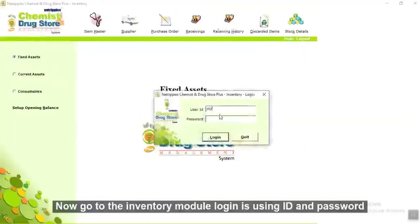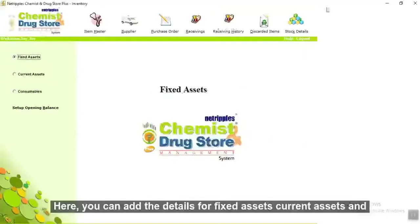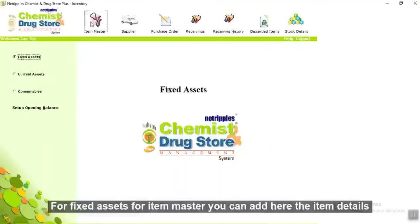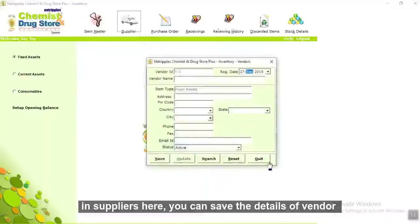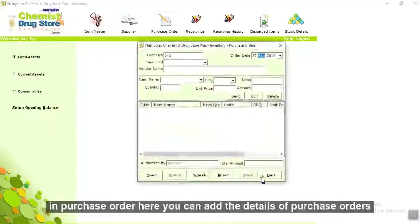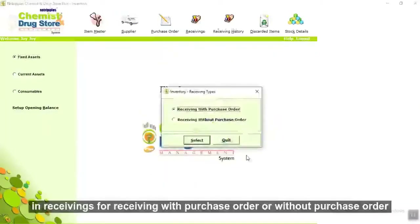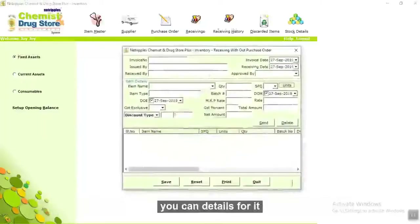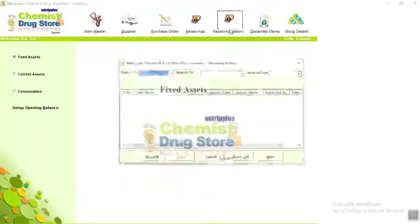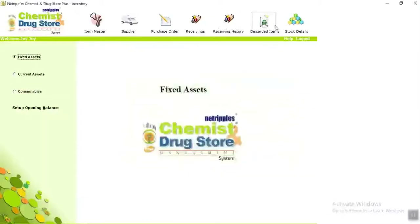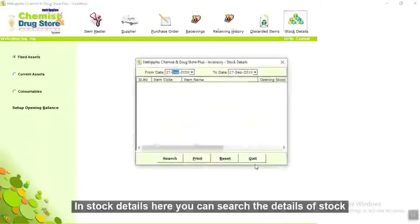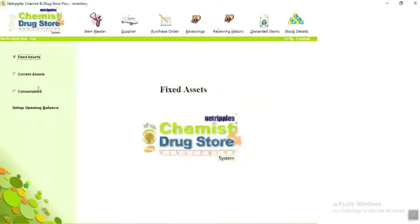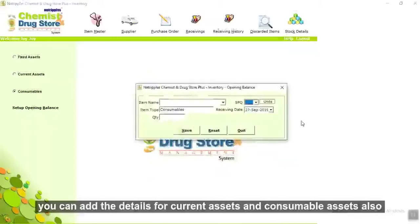Now go to the inventory module and login using ID and password. Here you can add details for fixed assets, current assets, and consumable assets. For fixed assets, in item master you can add item details. In supplier, you can save the details of vendors. In purchase order, you can add purchase order details. In receiving, for receiving with or without purchase order, you can add the details. In receiving history, you can select the receiving history. In discarded items, you can save discarded item details. In stock details, you can search stock details. You can also add details for current assets and consumable assets, and set up the opening balance.